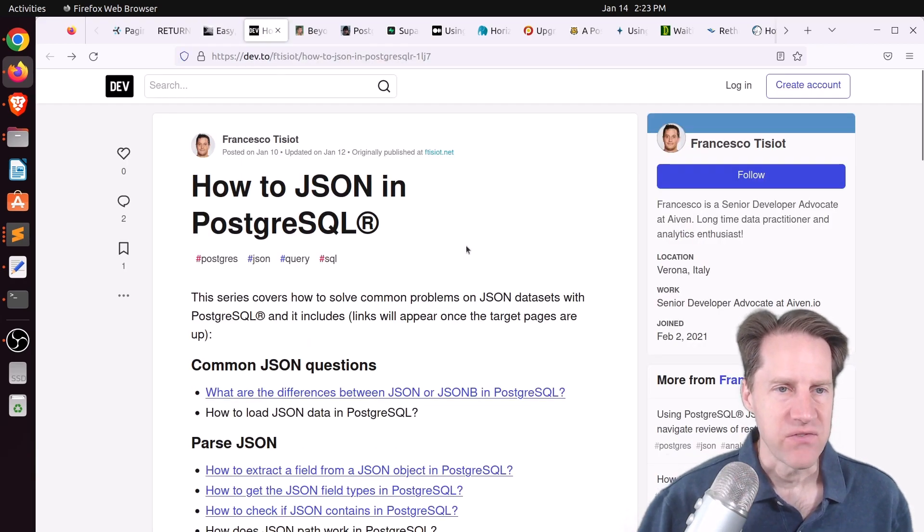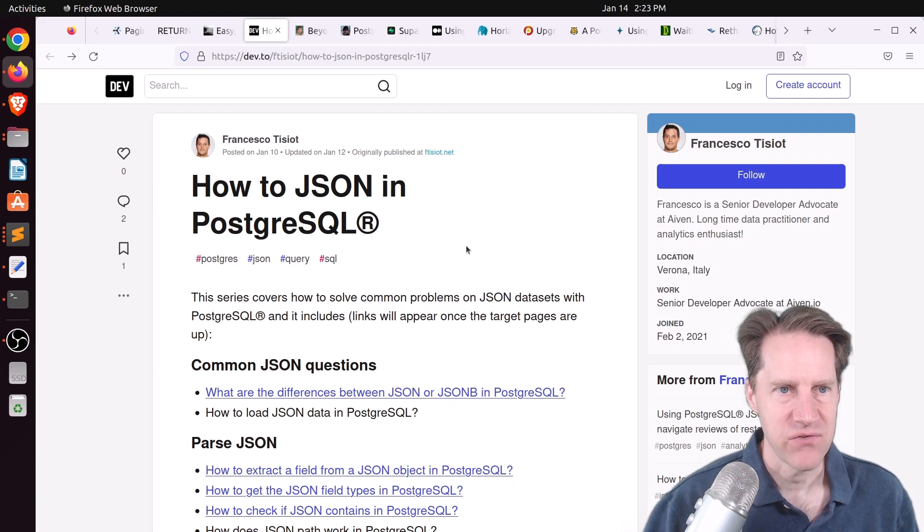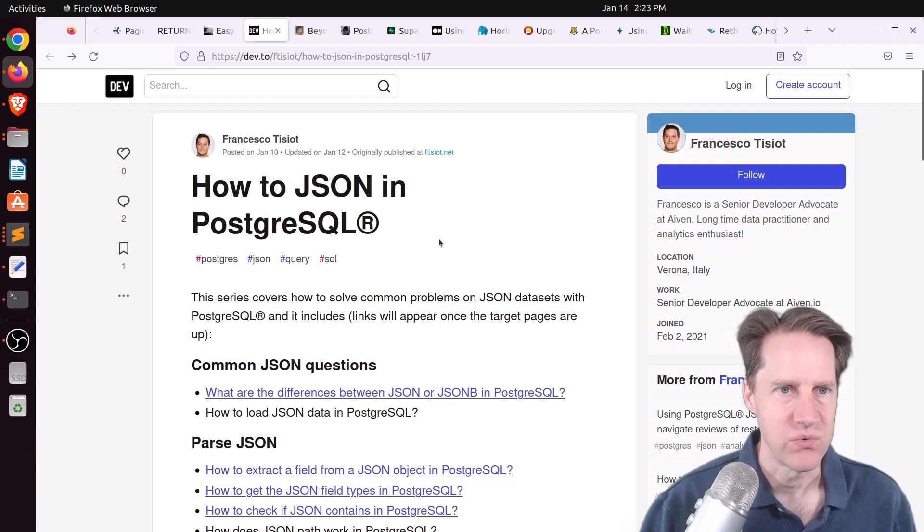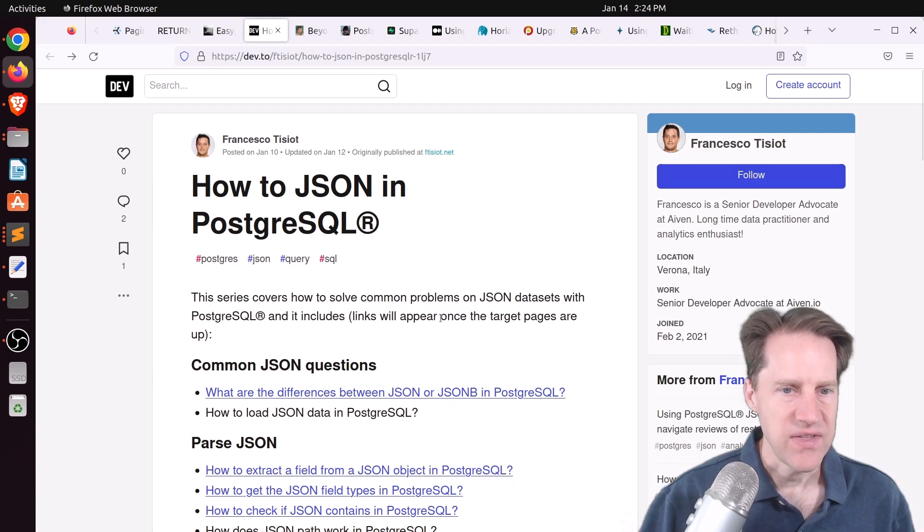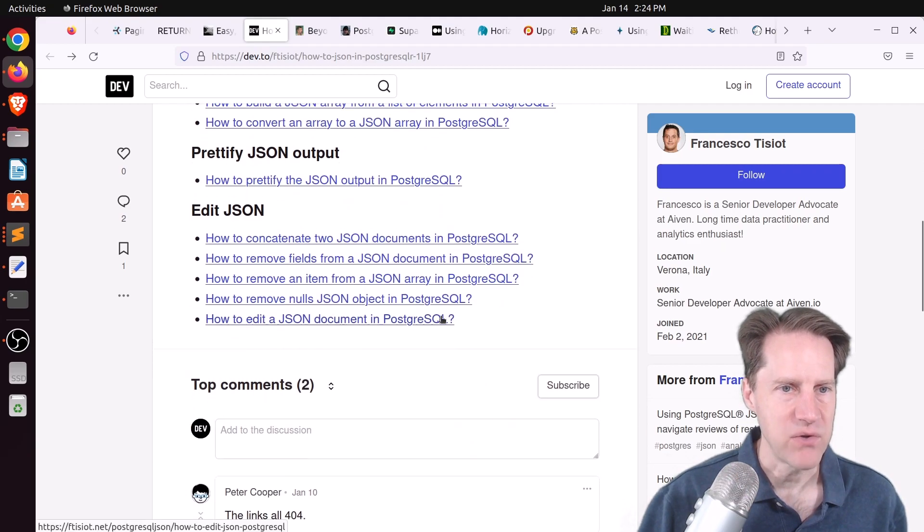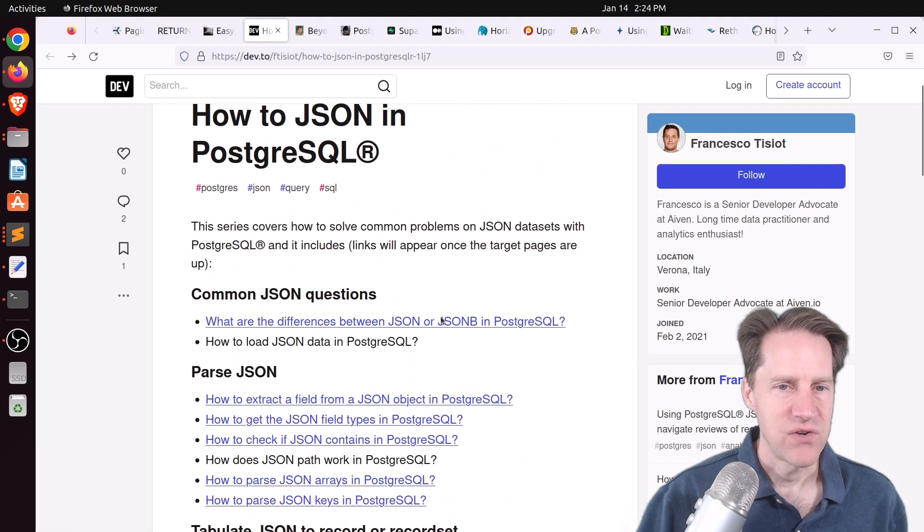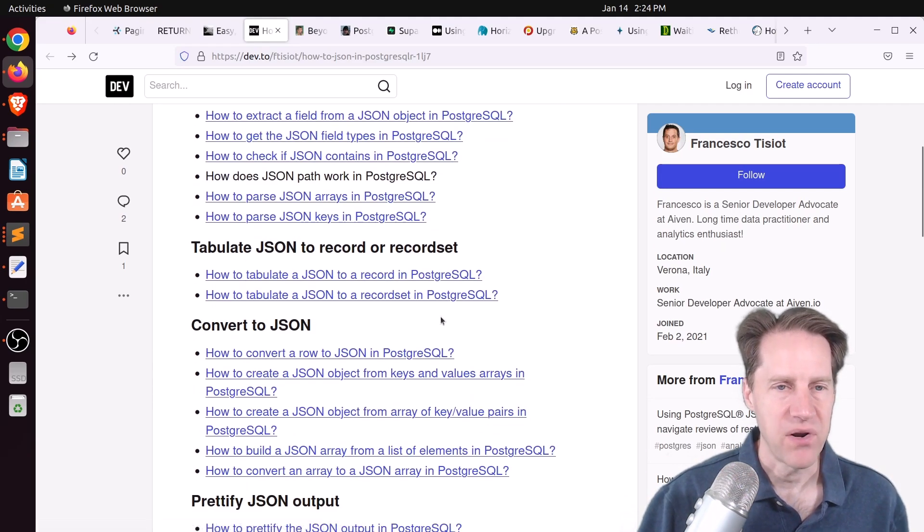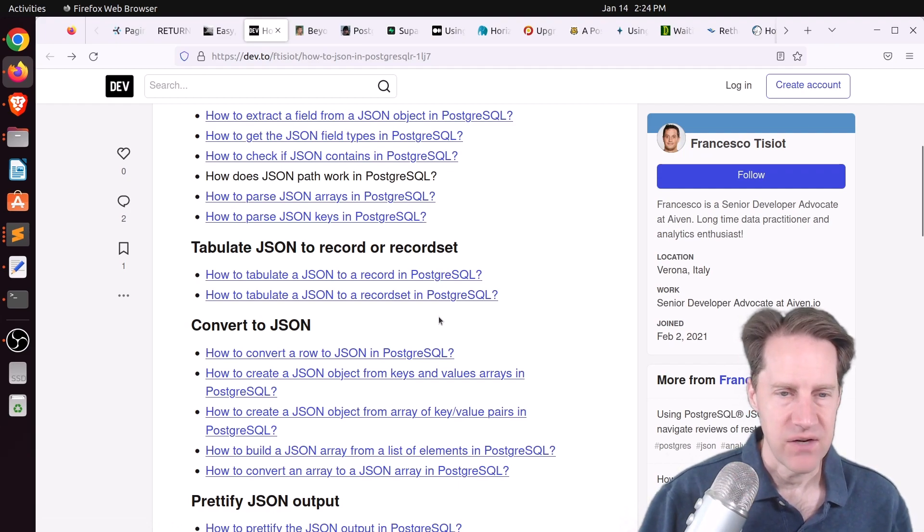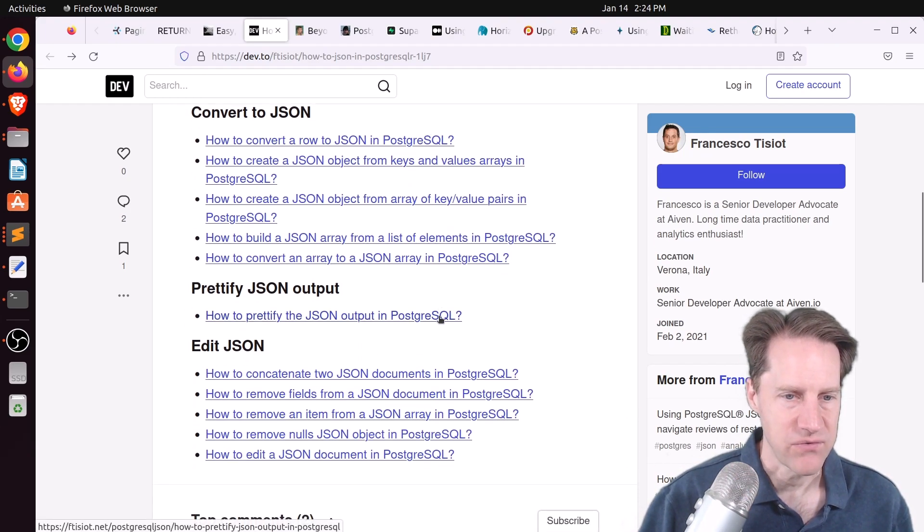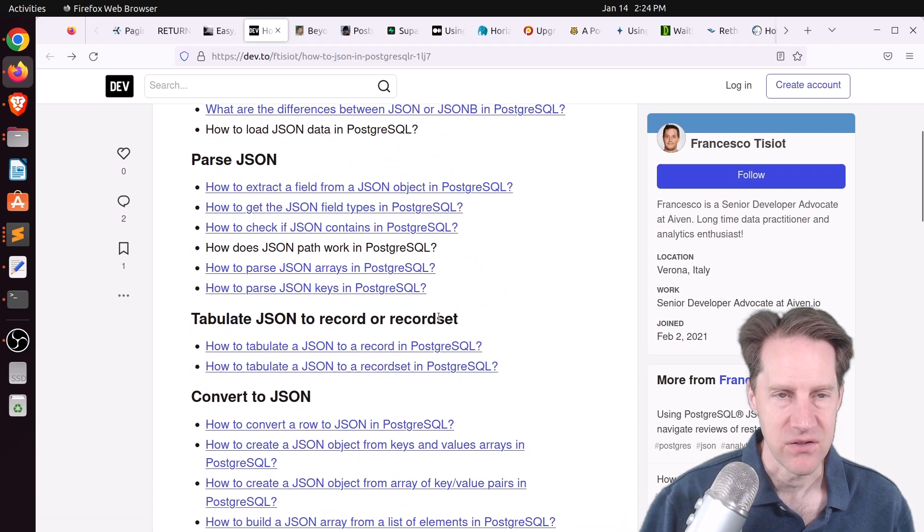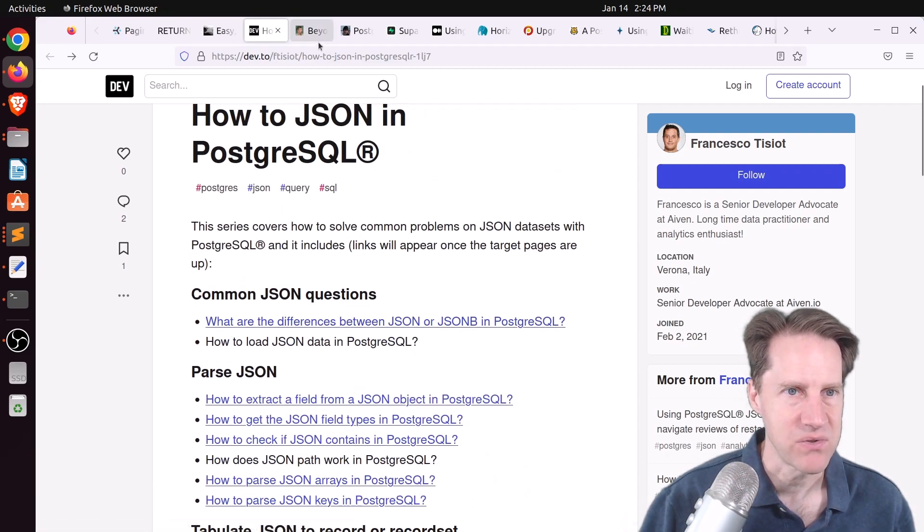Next piece of content, how to JSON in PostgreSQL. This is from dev2 in Francesco's area. And this is a summary blog post of how to use JSON with Postgres. And they're basically links to more comprehensive blog posts about how to use all the different JSON features in Postgres. So if you're interested in learning about that, definitely check out this blog post.